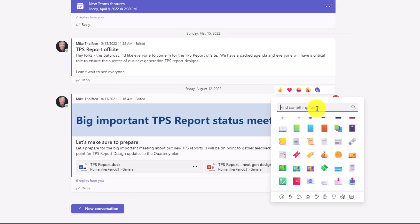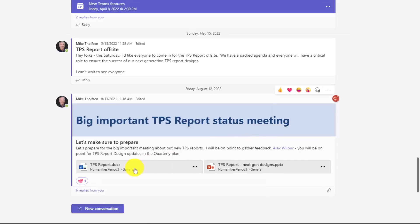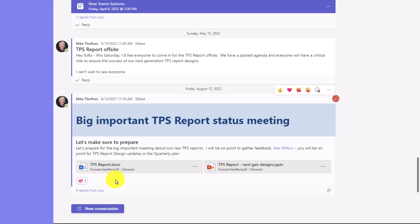You can also use the search at the top. So in this case, I'm going to search for 100 because I'm in 100% agreement. This TPS report status meeting, and it's added here, is going to be 100% awesome.